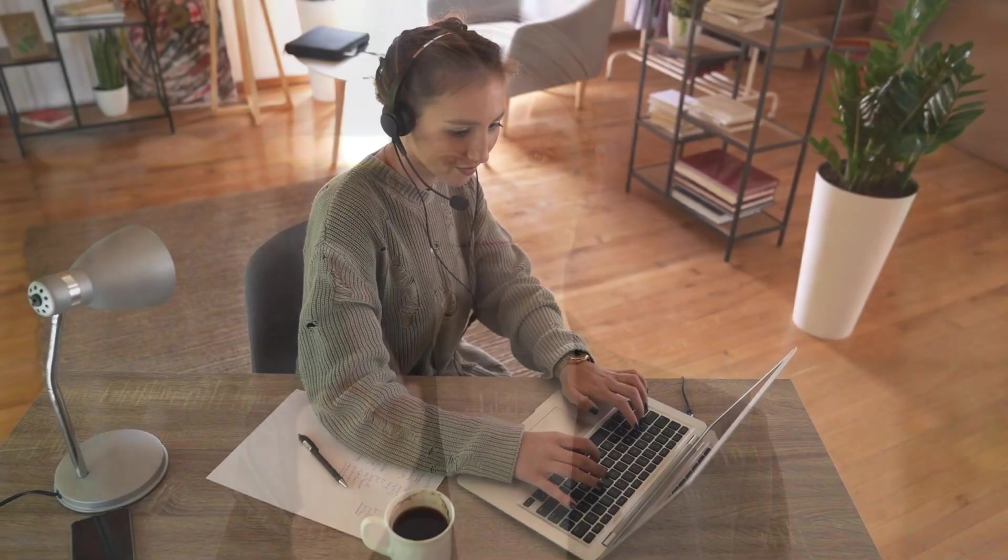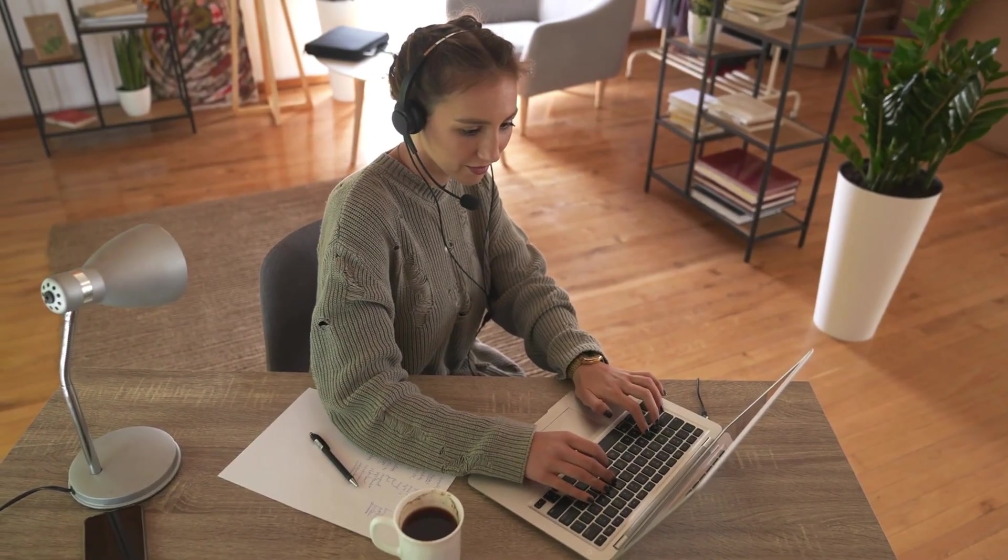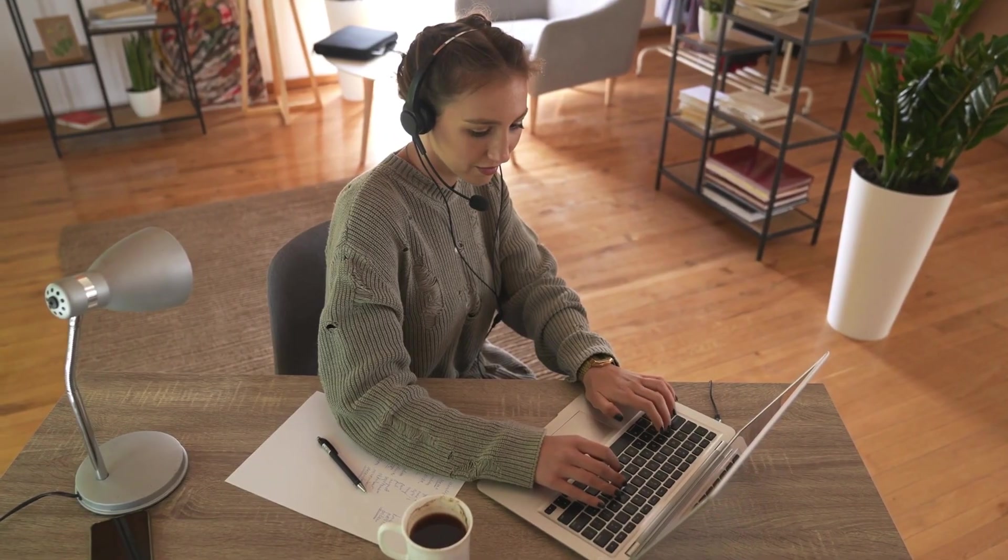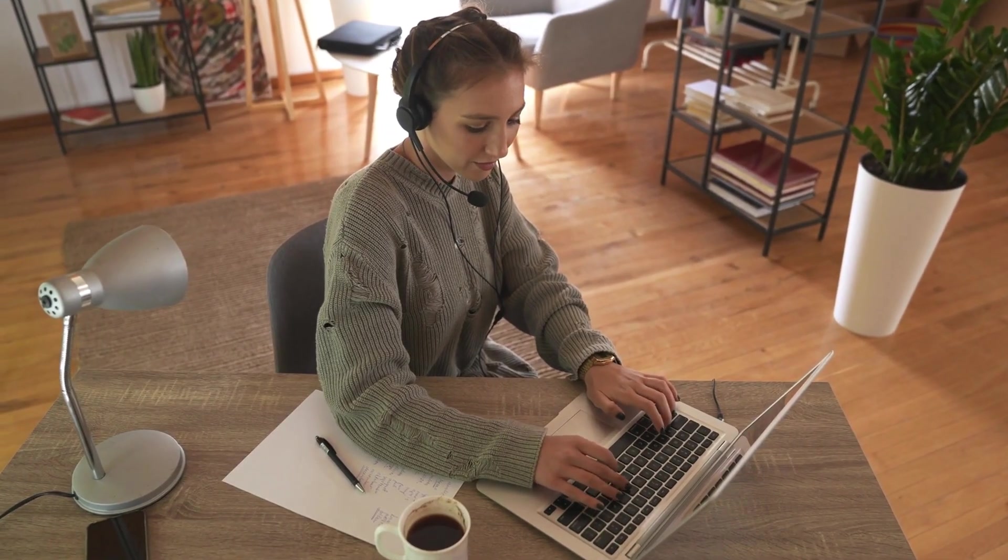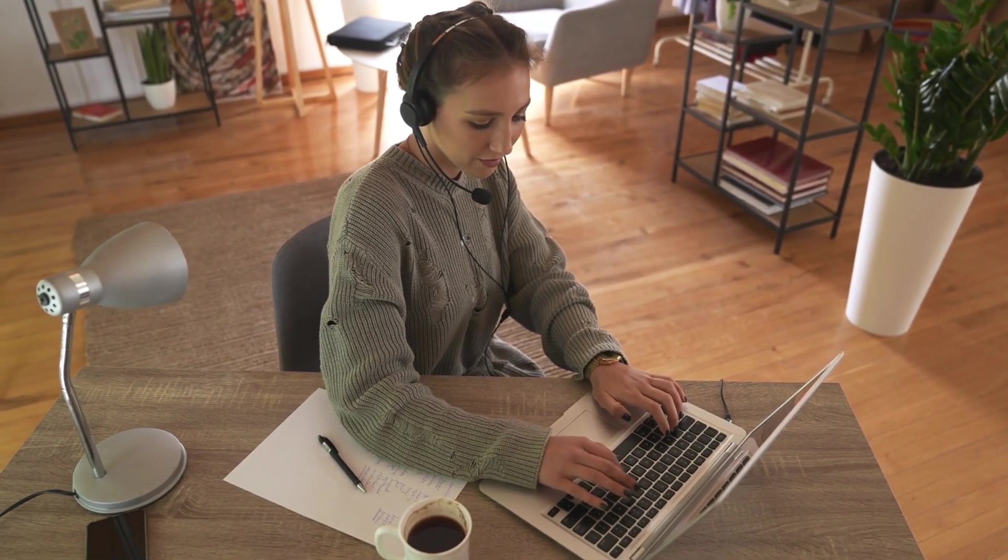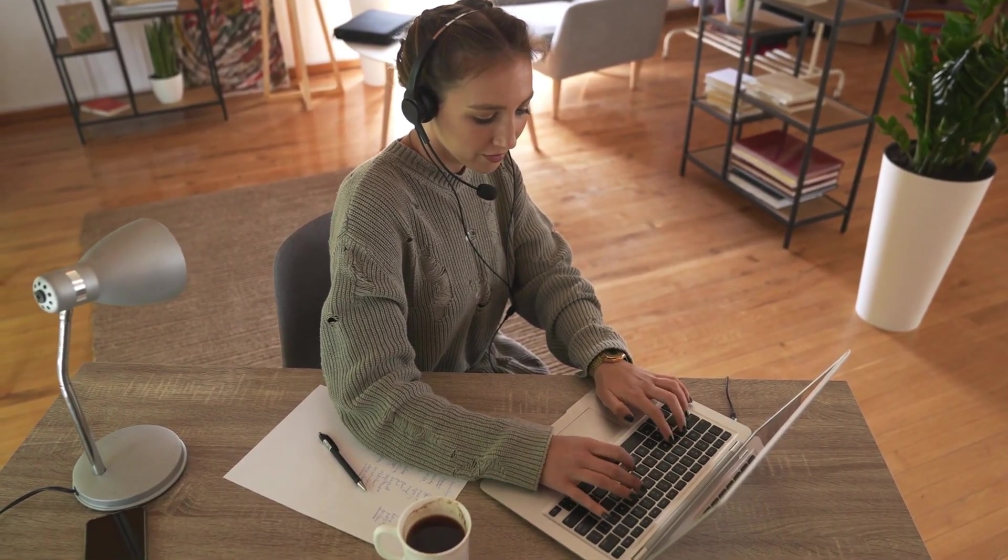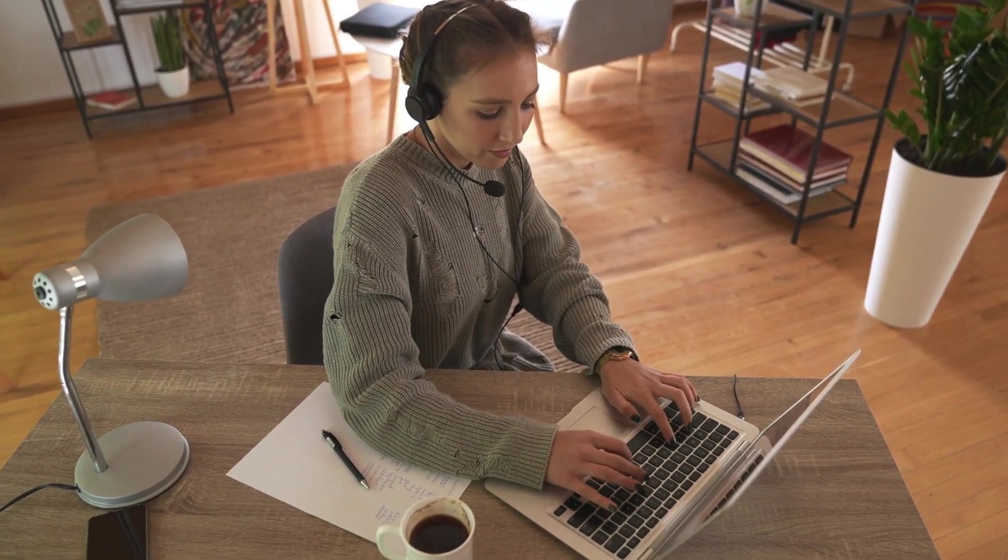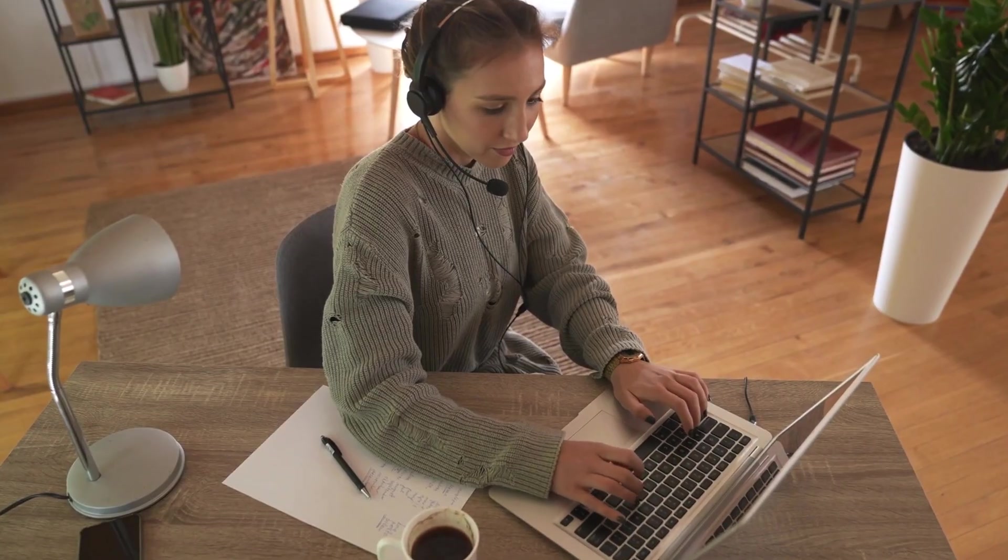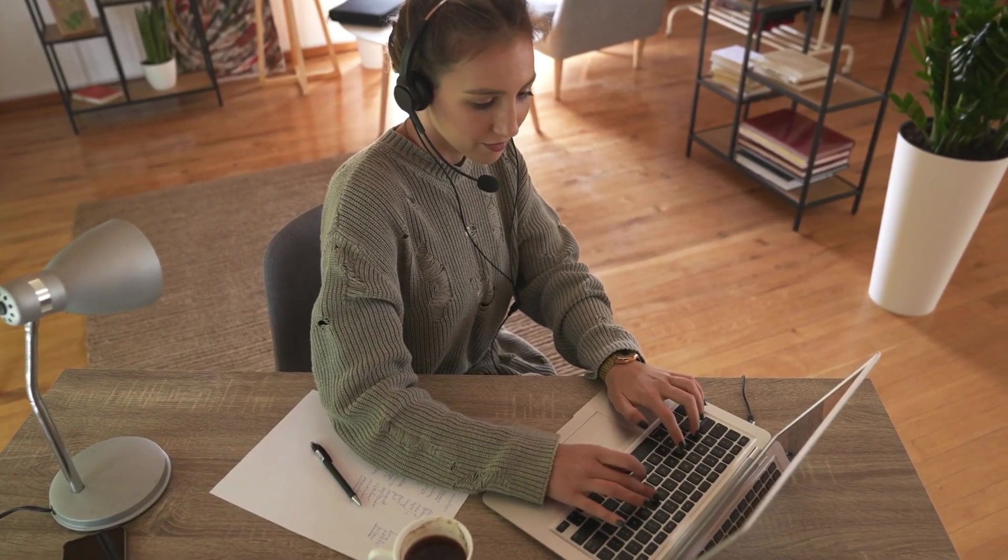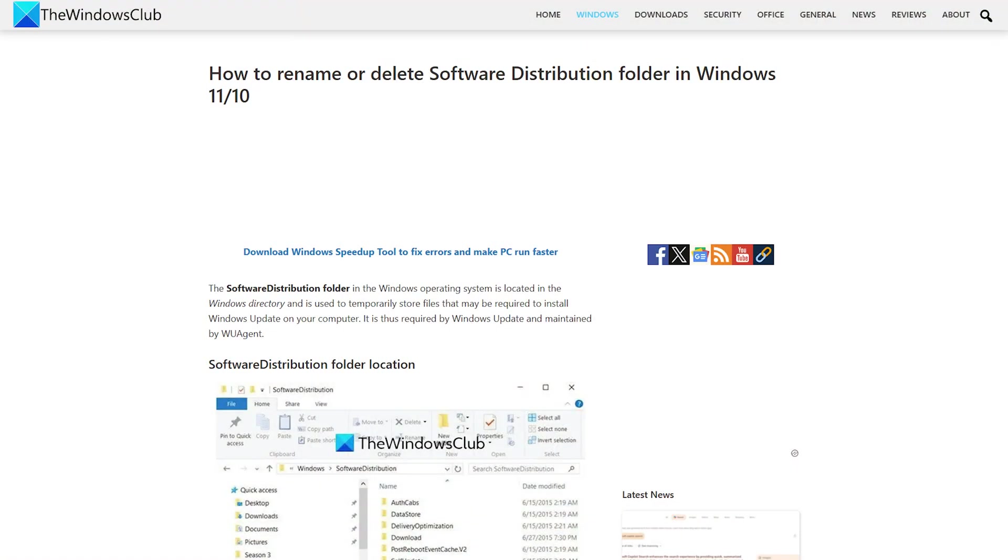If nothing helps or you see this message even if you have not changed any group policy settings, then flush the contents of the software distribution folder as explained in this guide and run Windows Update again. This should help you.